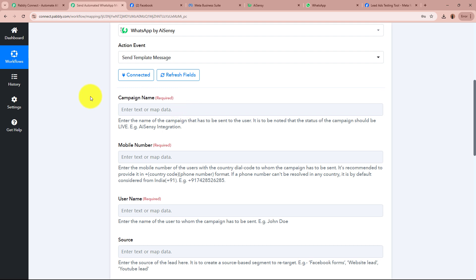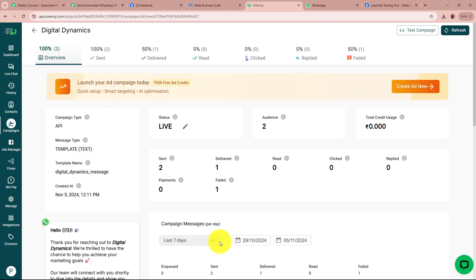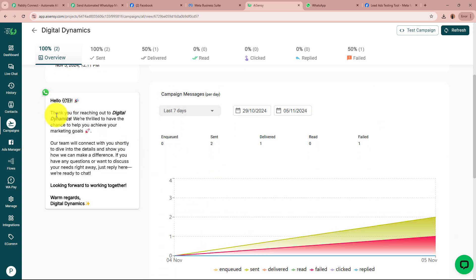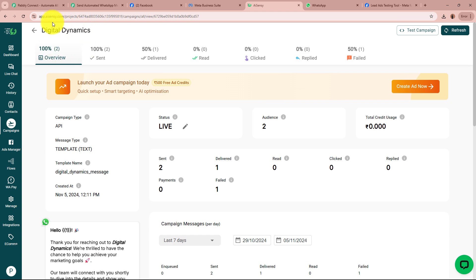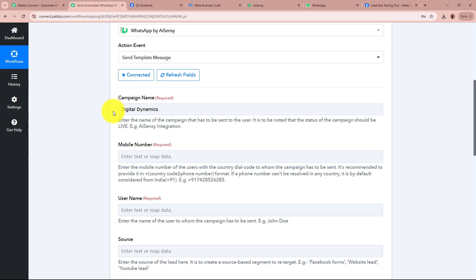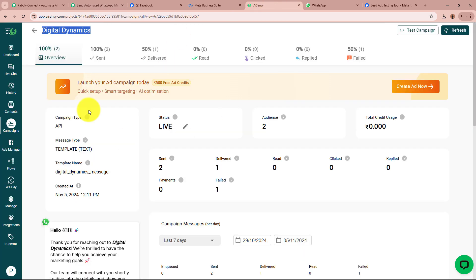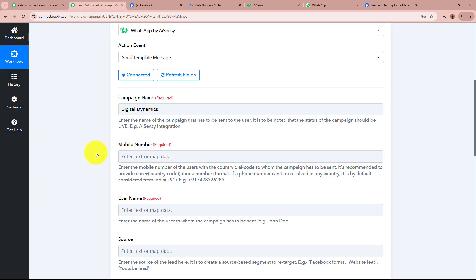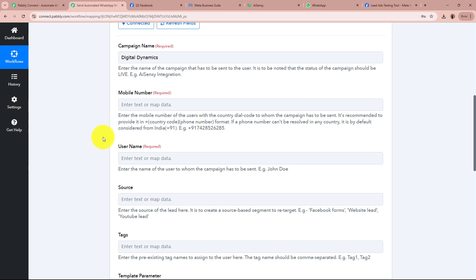After connecting, it is asking for the campaign name. In order to send the template message created in AISNC to the generated leads, we need to enter the campaign name. I have already created a campaign in my AISNC account named Digital Dynamics. I copy the campaign name and paste it into the campaign name field in Pably Connect. After entering the campaign name, it asks for the mobile number of the person you want to send the WhatsApp message to.